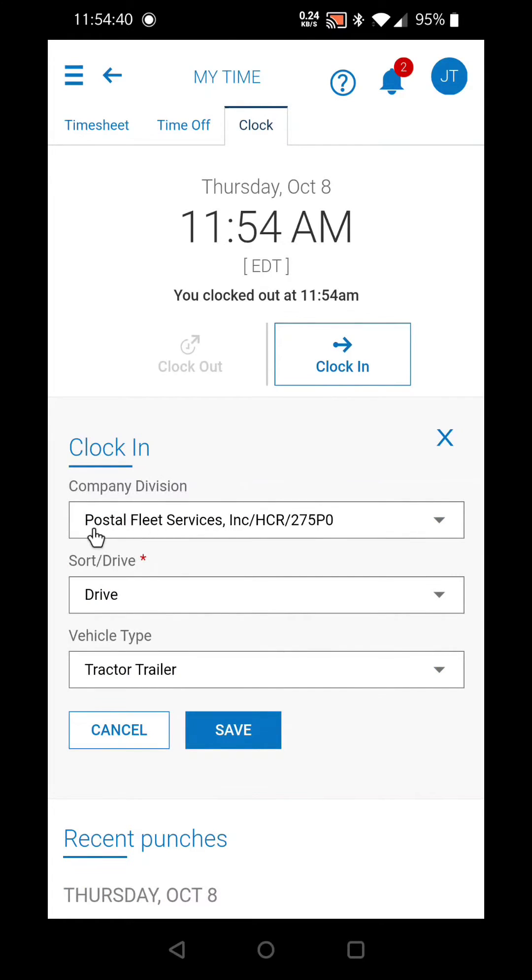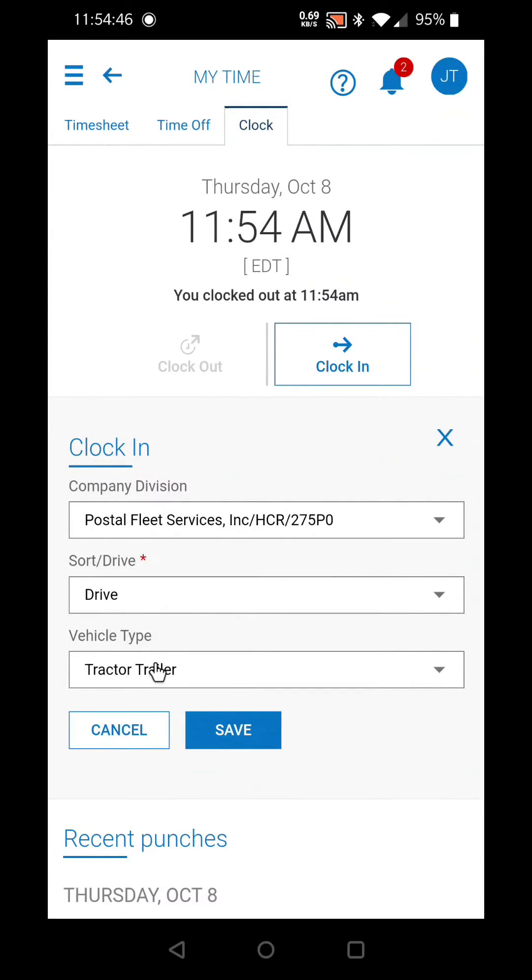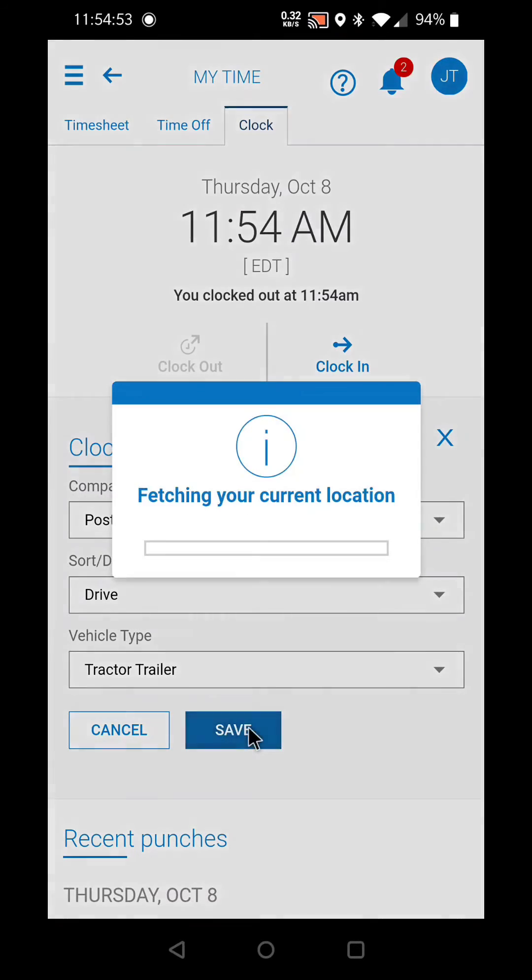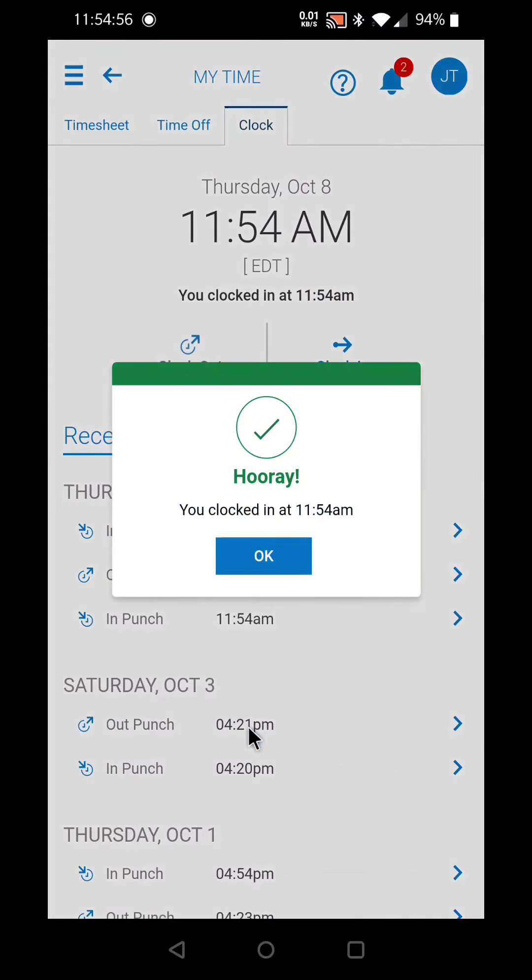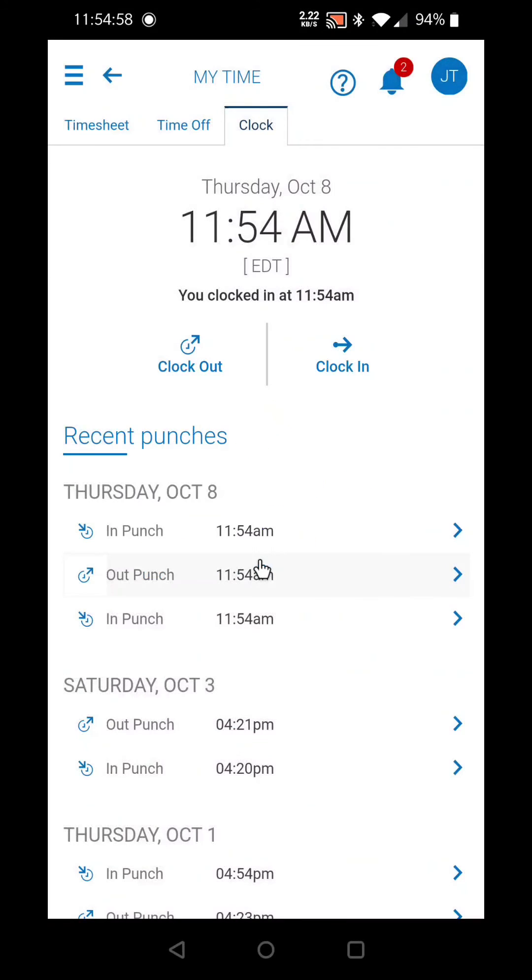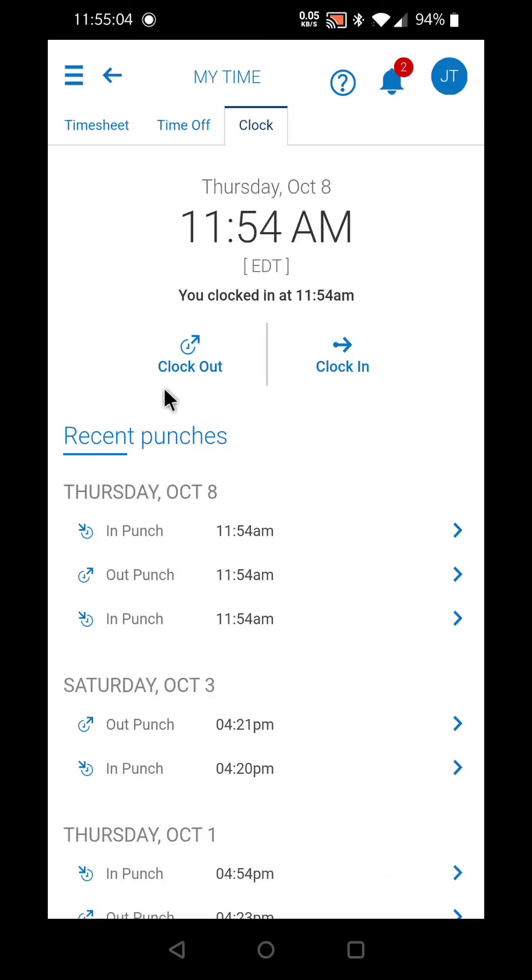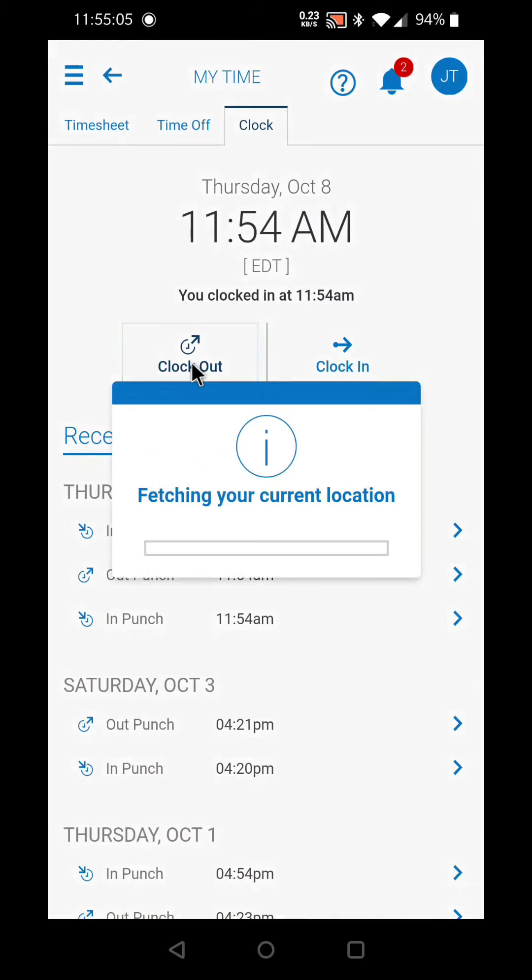But as you can see here, when I select clock in again, it already has my previous contract number and other information saved. So if you're going to be working on the same contract later that day, you would just select save here and it would just clock you back in. You don't have to change that every single time. And then again at the end of that portion of your day, clock out.